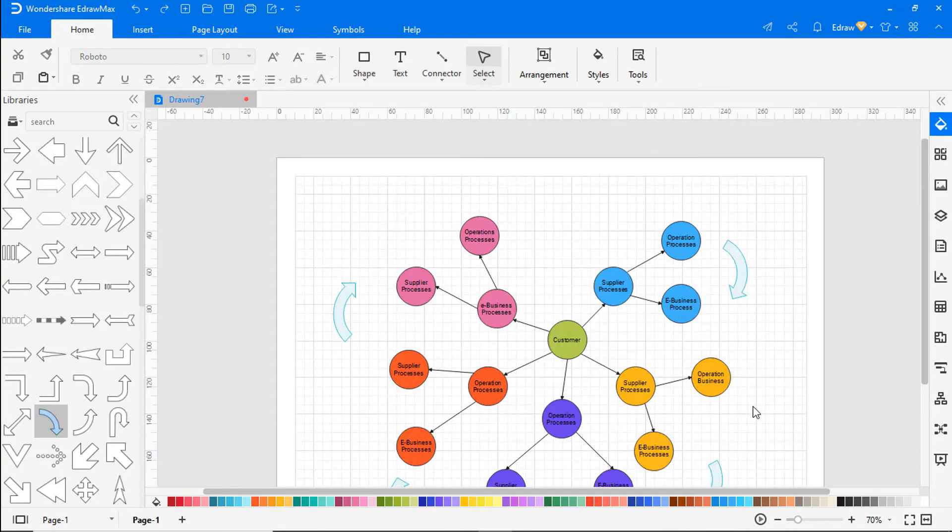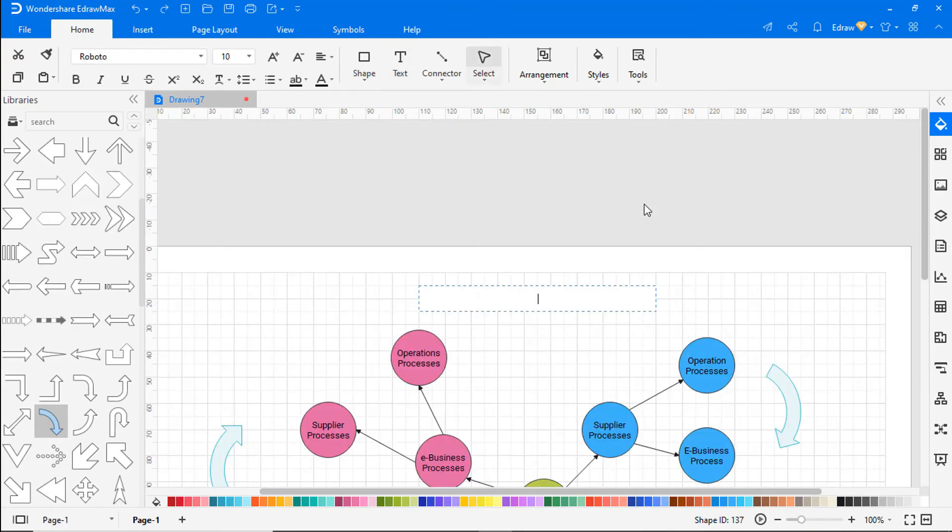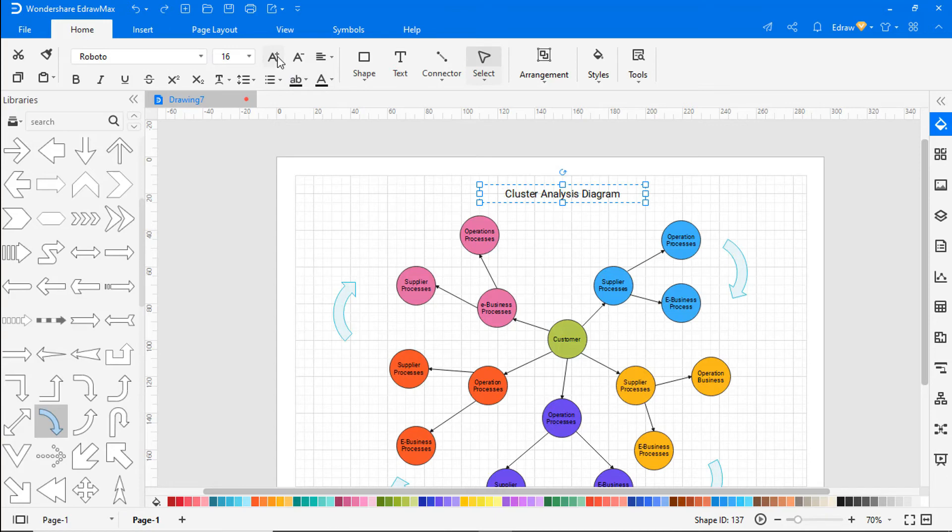Let's add a title to the diagram by selecting the text icon from the top. Adjust the font size and font style as needed.